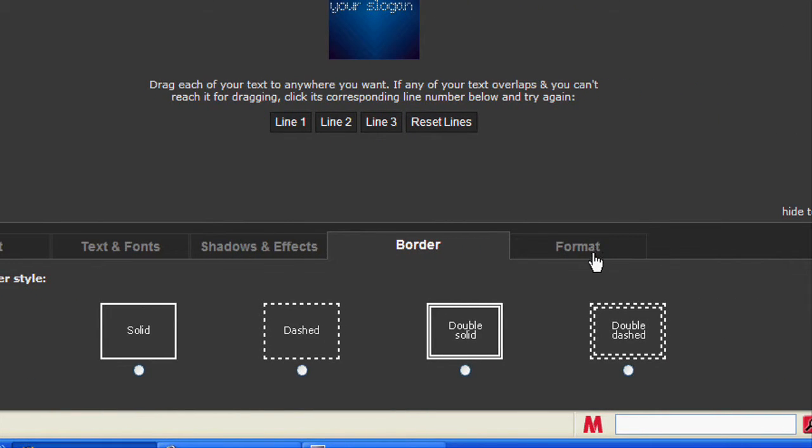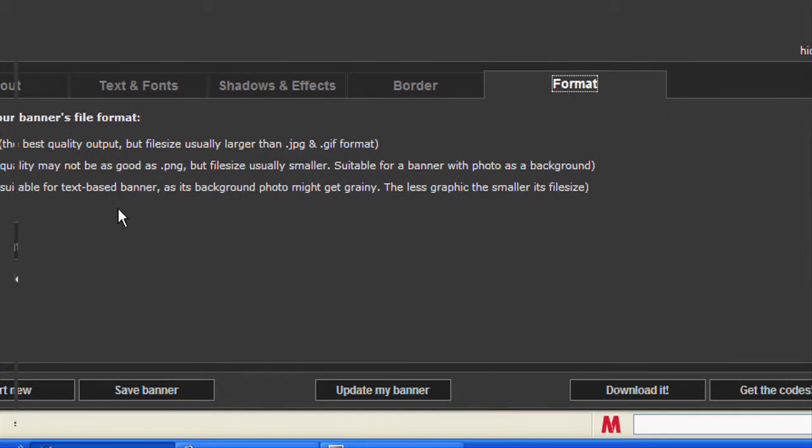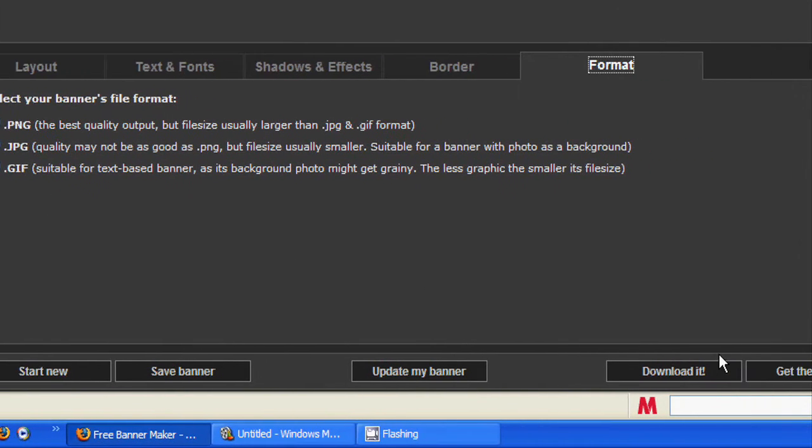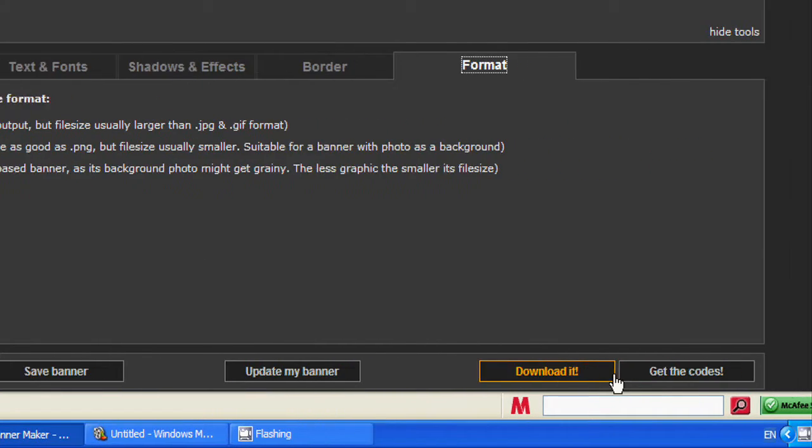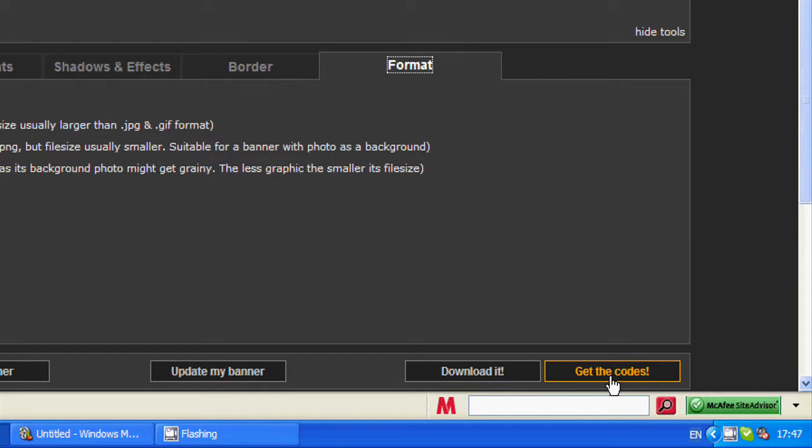There's the format you want to download it in. Download it and click when you're done. Get codes.